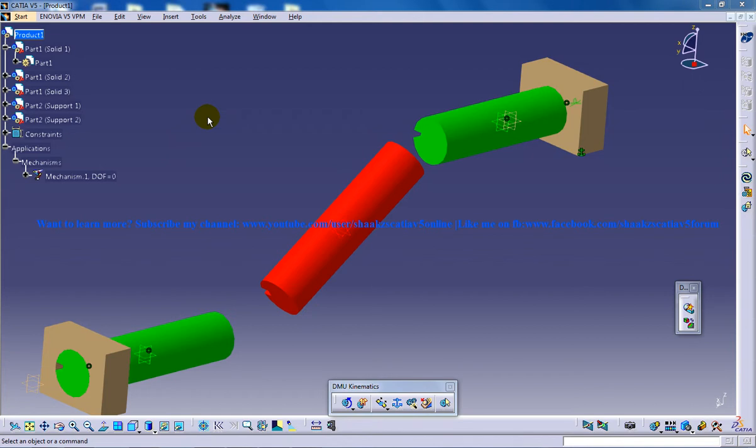Hello everyone, this is Mohammed Shakeel here. In this tutorial series, I'll be working with the CV joint command which is coming under the DMU Kinematics workbench in CATIA V5.